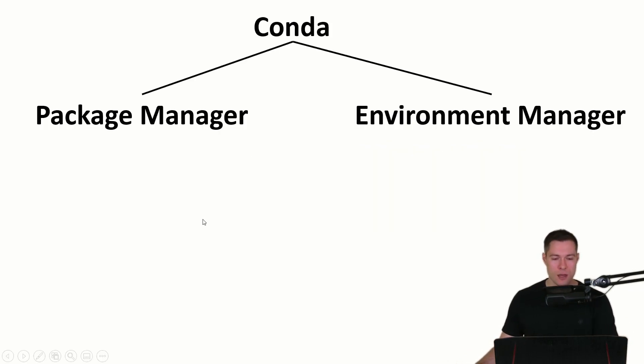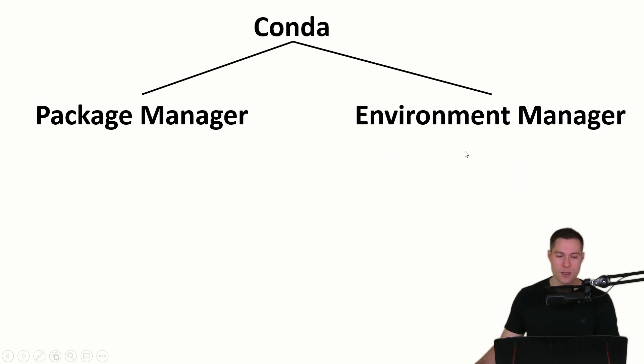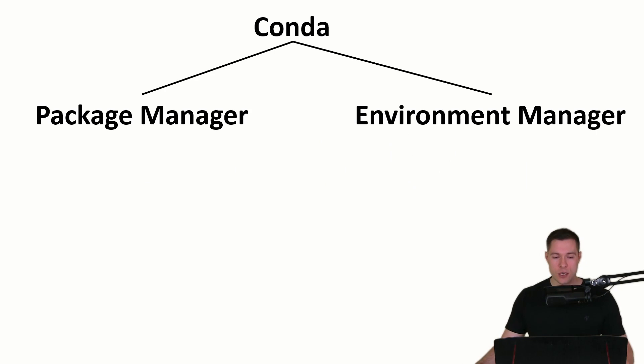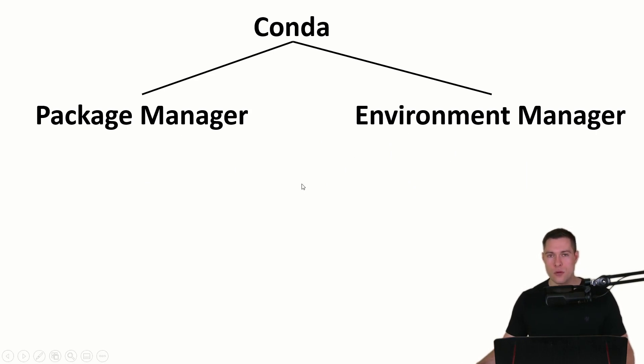Conda is a package manager and an environment manager. So let's now understand what that actually means and what those two things are useful for.